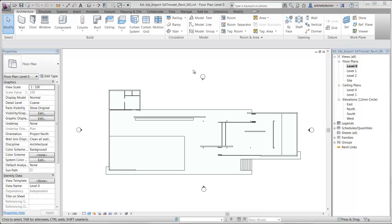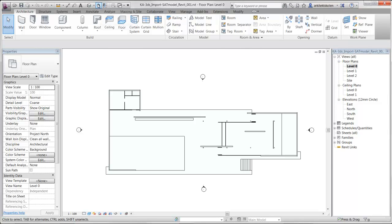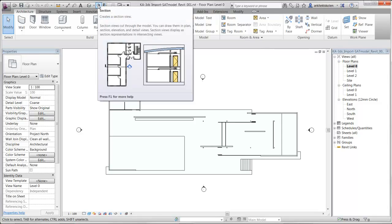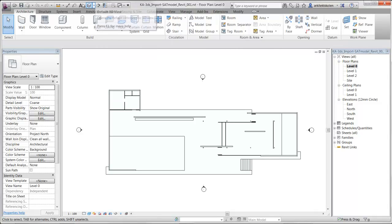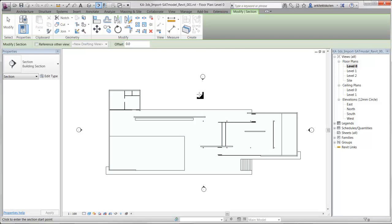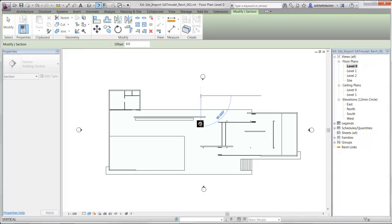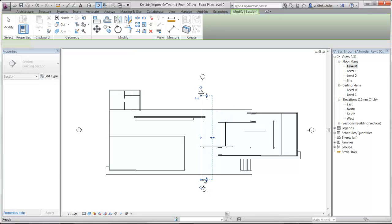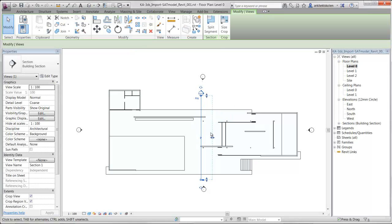To create sections I need to be on a plan view, which I can access from my project browser. Double click on the level I want to go to. I can find the section function two ways. The section is up here in the quick menu. I can click on it and then click a starting point and move the cursor to the end point where I want to create the section from.